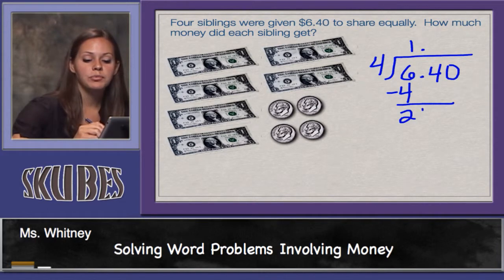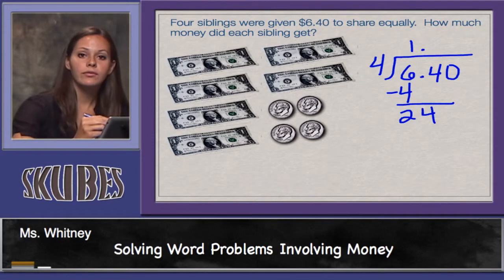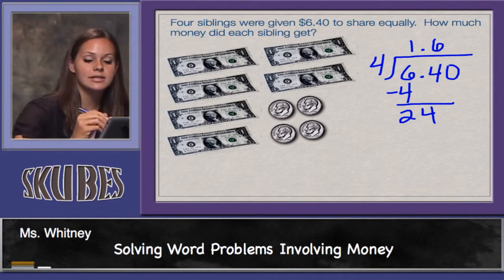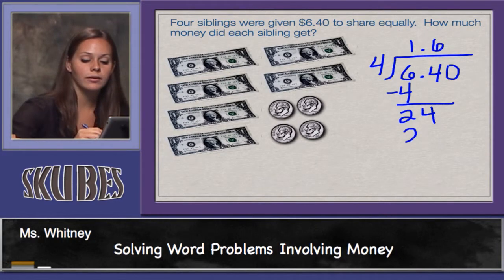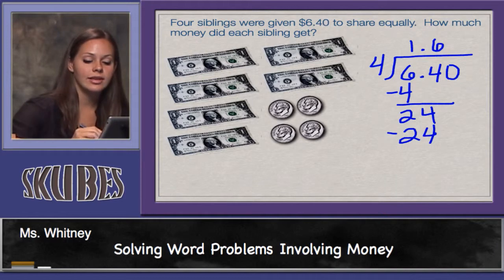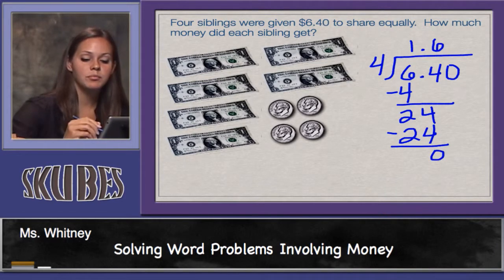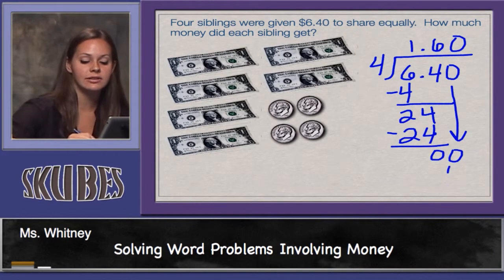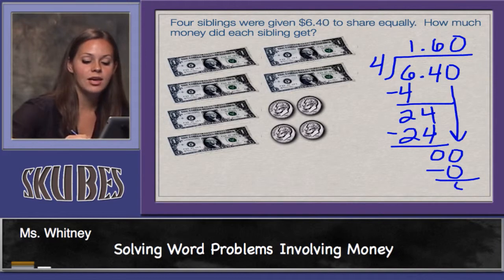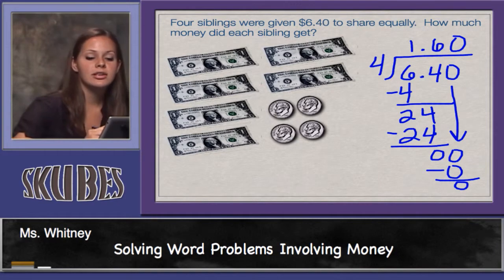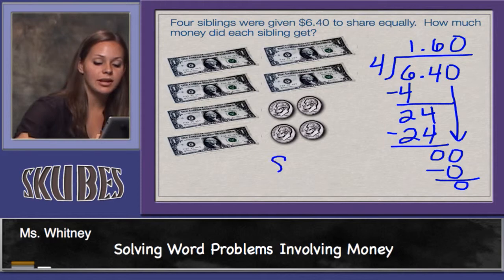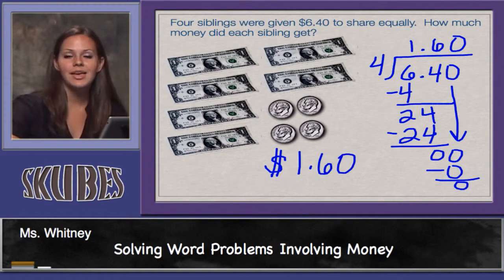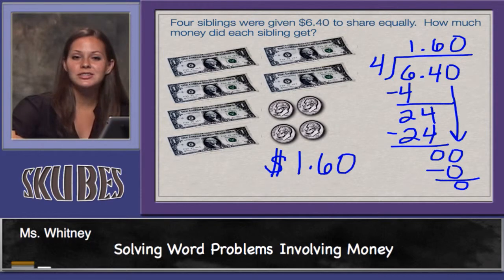Bring down my four. Four goes into twenty-four six times. Six times four is twenty-four. Subtract and bring down my zero. Four goes into zero, zero times. Zero times four is zero. Subtract — we have no remainder. So each sibling gets one dollar and sixty cents. This concludes our lesson on solving problems involving money.